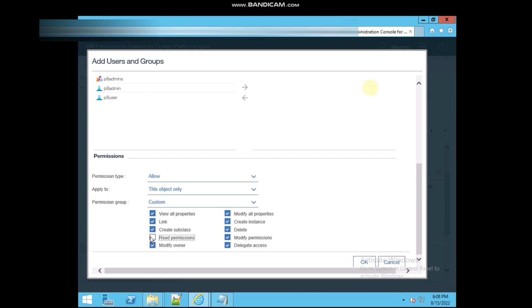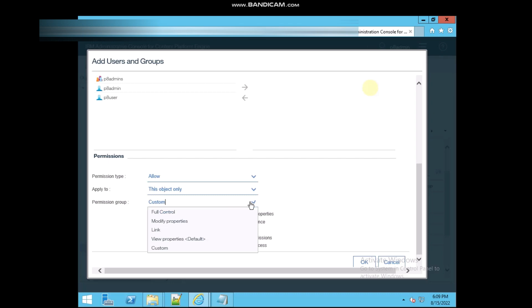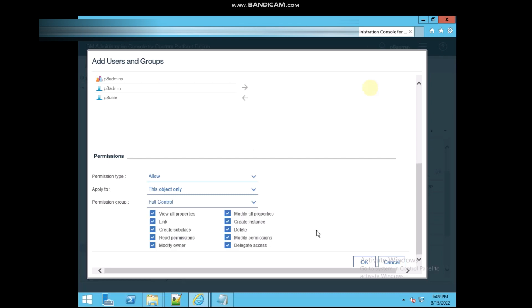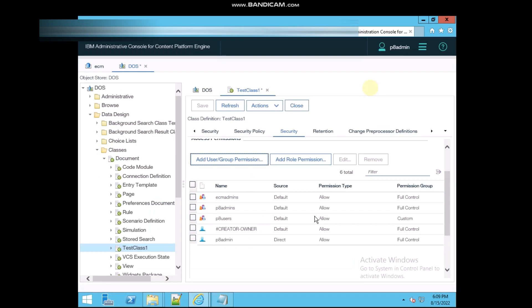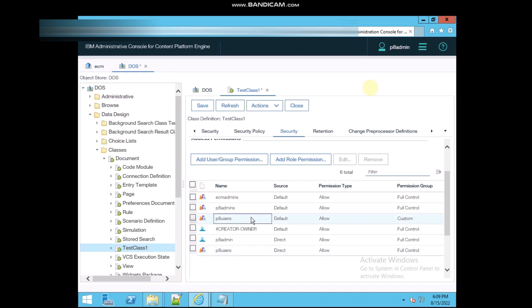Okay, apart from this you can give as per your preference. I am selecting for now full control and click on OK. See, the p8 user is there, that is already added. But I have added one more time, so that's why. And if you want to save, then you can save this. Okay, I'm going to also save.